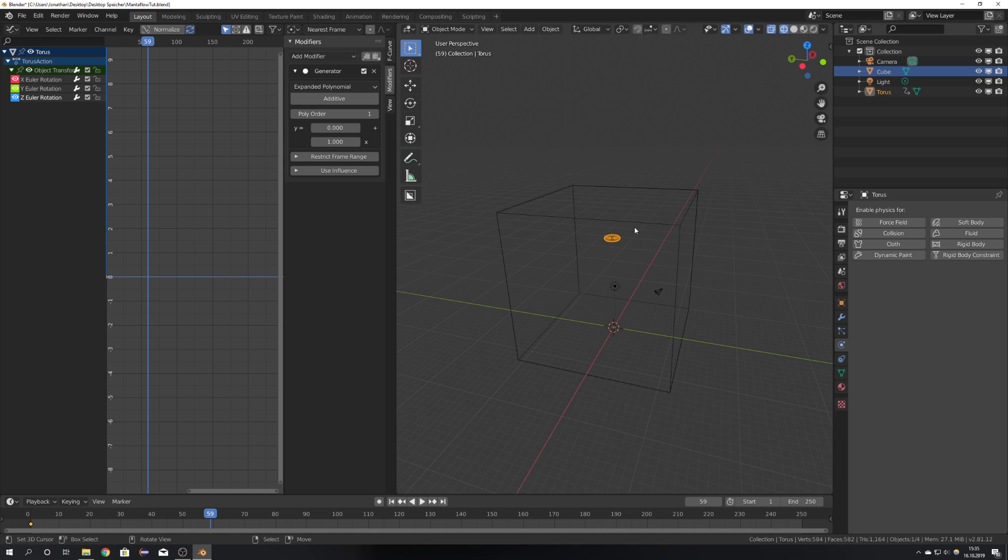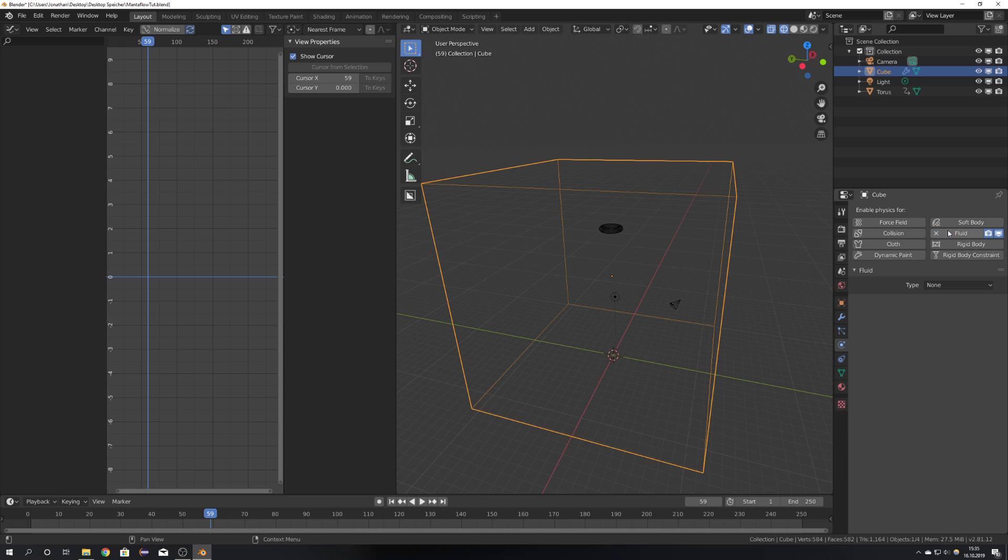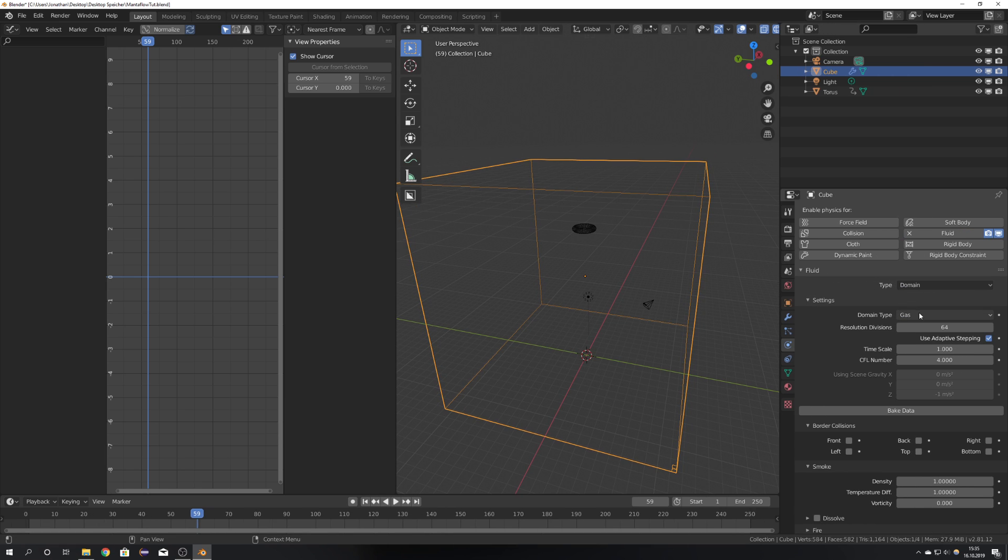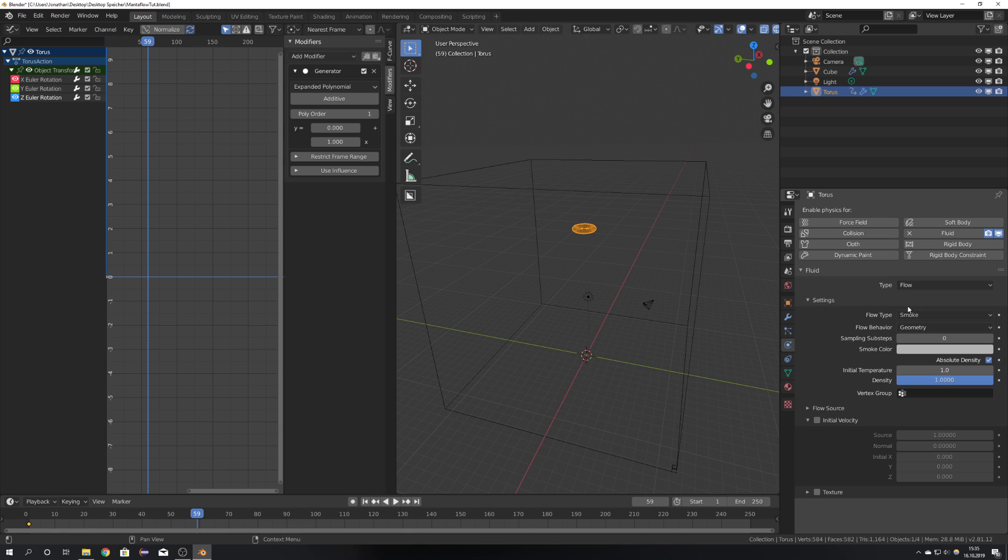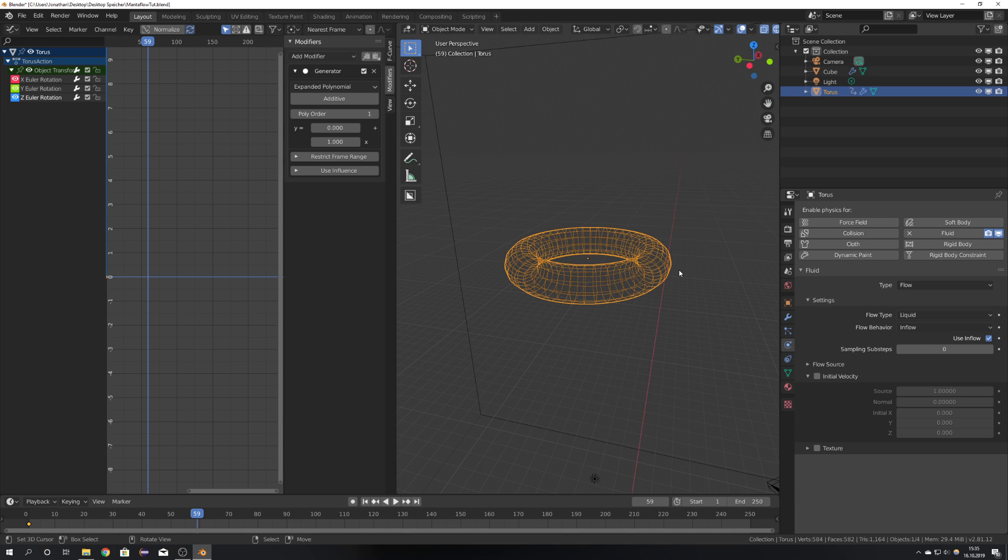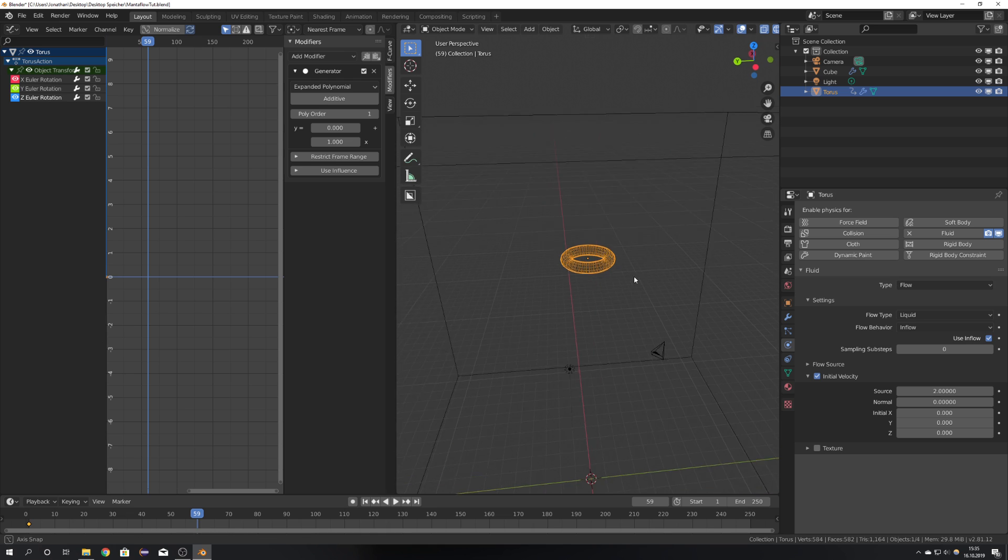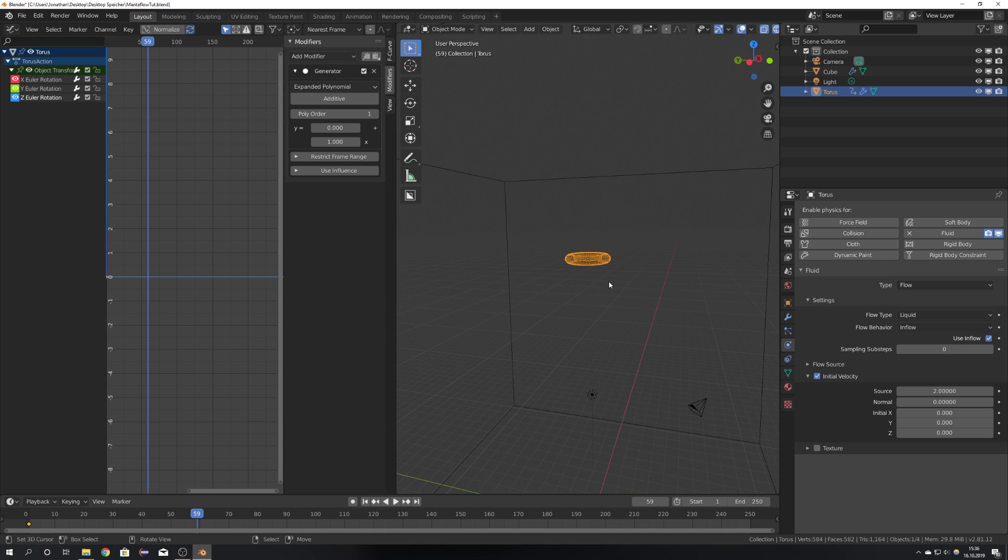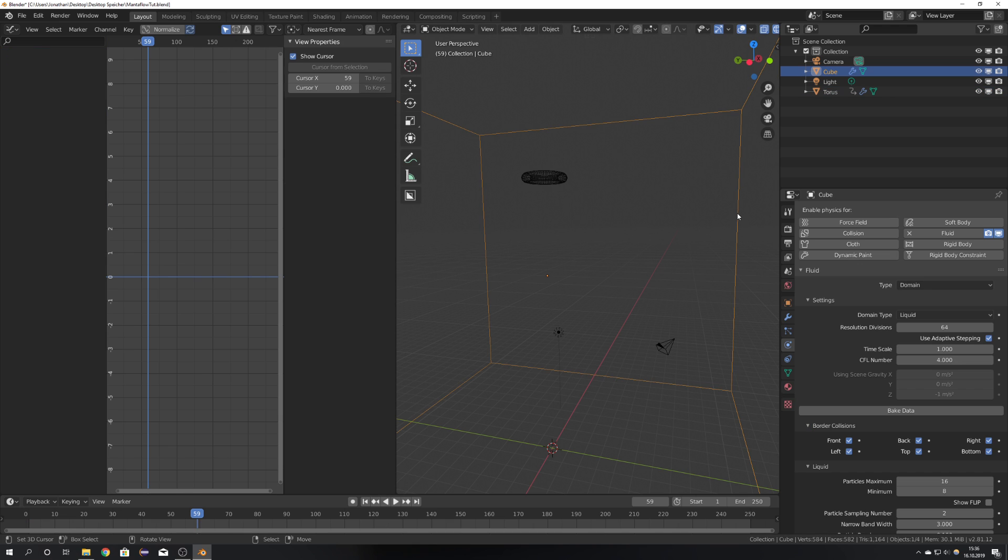Now it's time for all the fluid settings. Select the domain and add Fluid, Domain. And because this is a standard gas, we have to change it to Liquid. Select the torus and also press on Fluid and Flow. Because we want it to also be Liquid, change it to Liquid, and we also want it to be an Inflow object. This means that it will emit fluid over time. I also want to check Initial Velocity and change the Source to 2. That's it for the inflow settings.